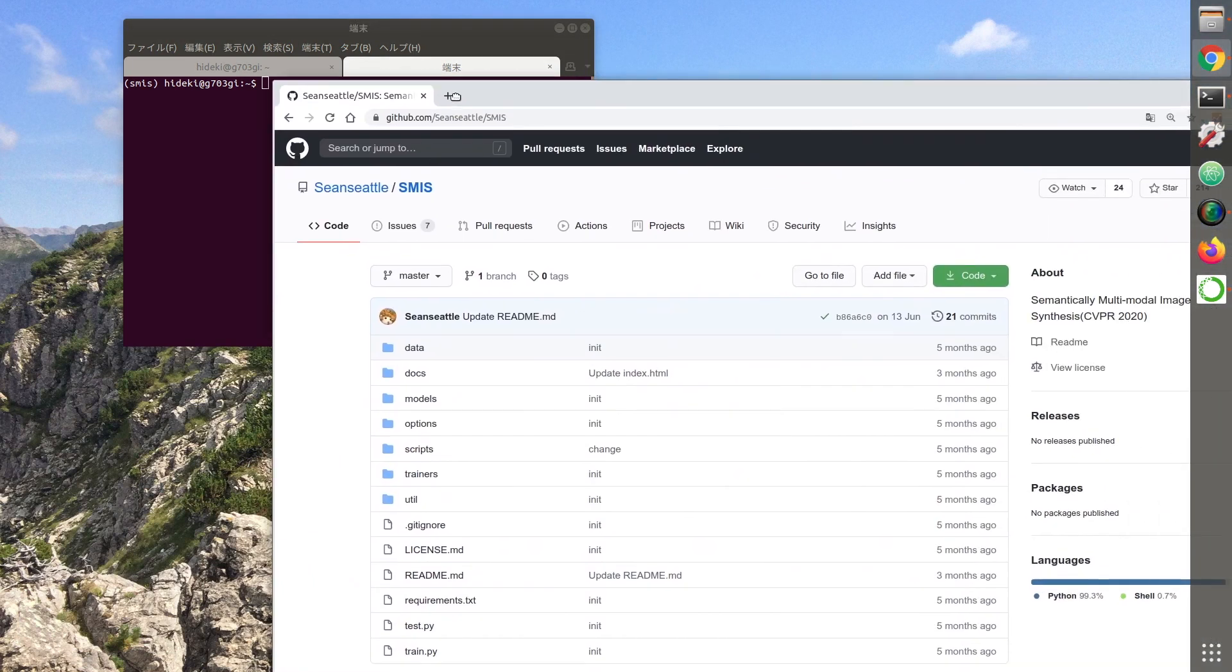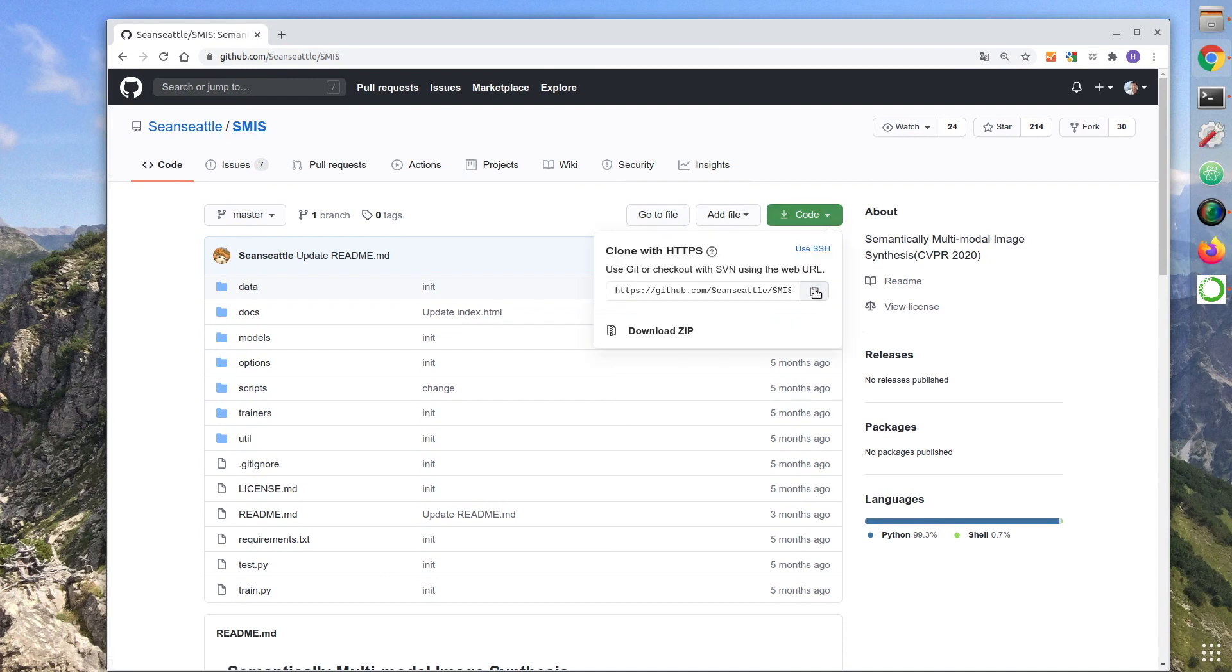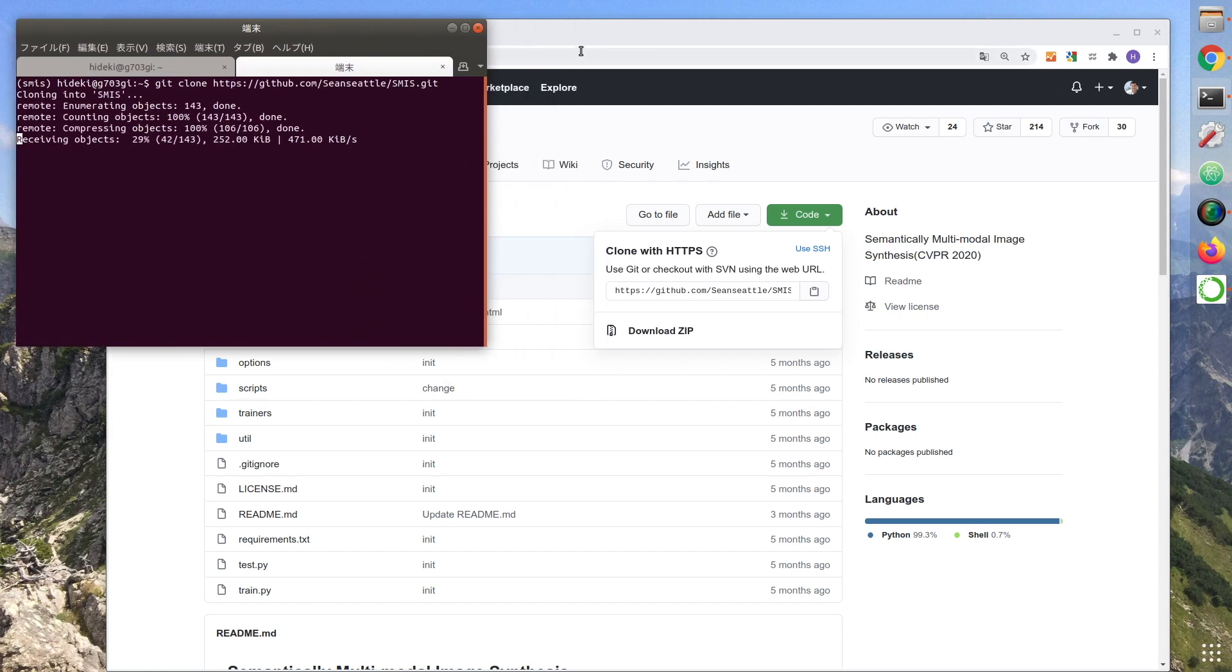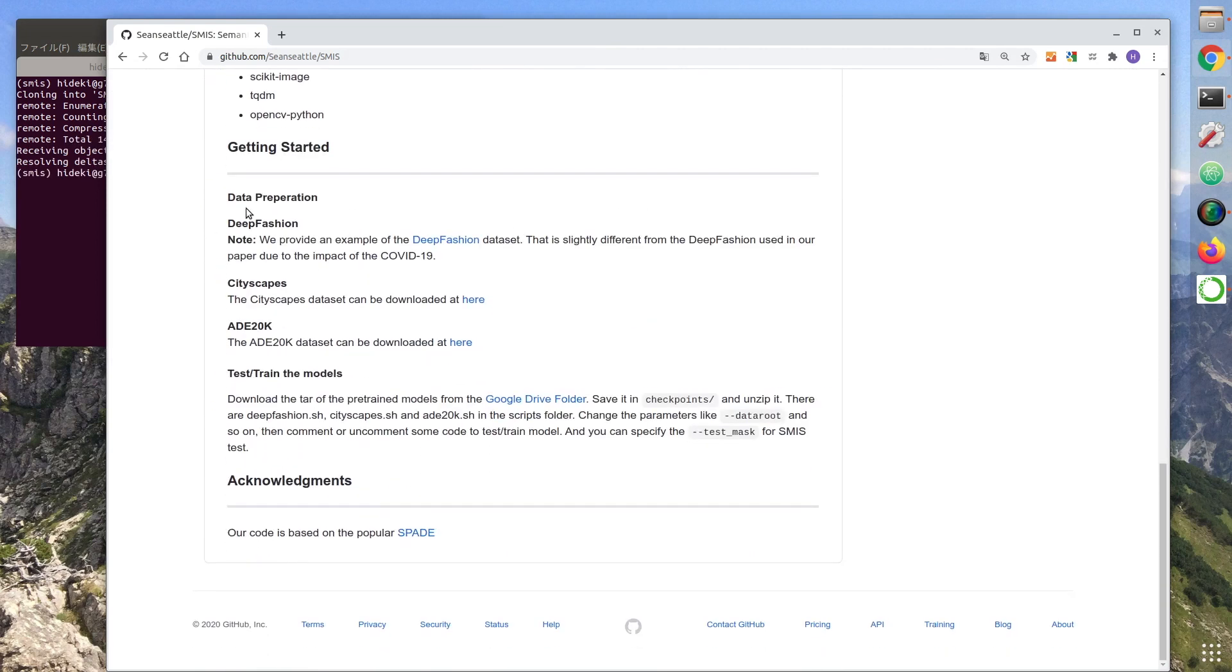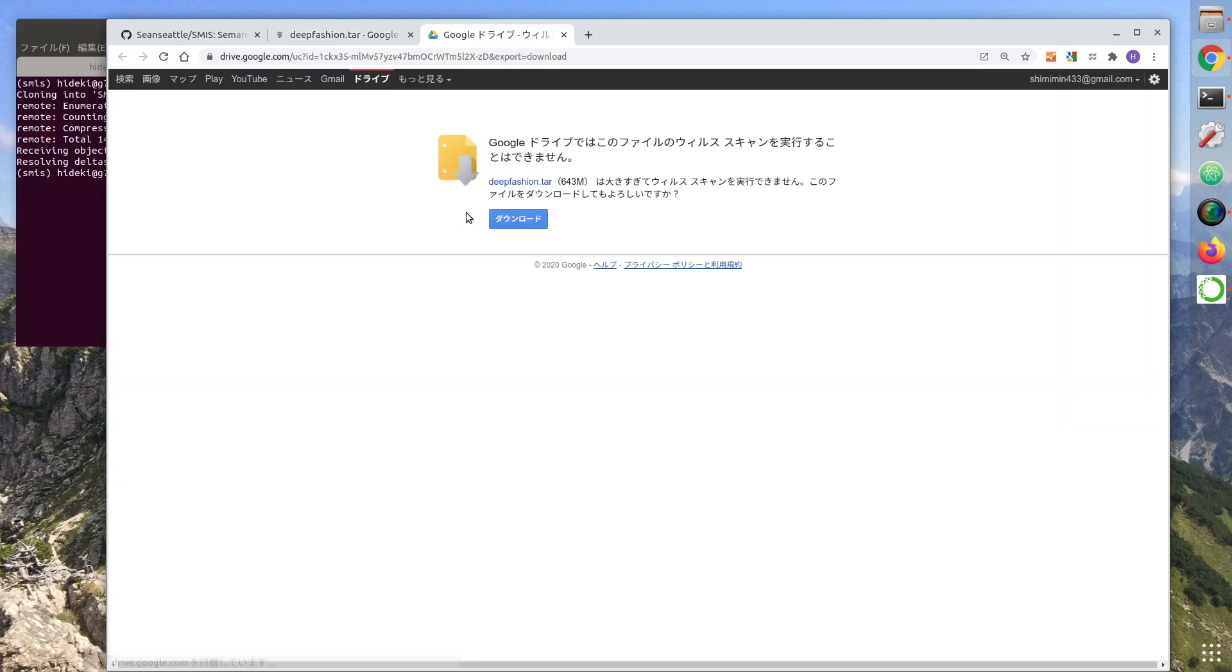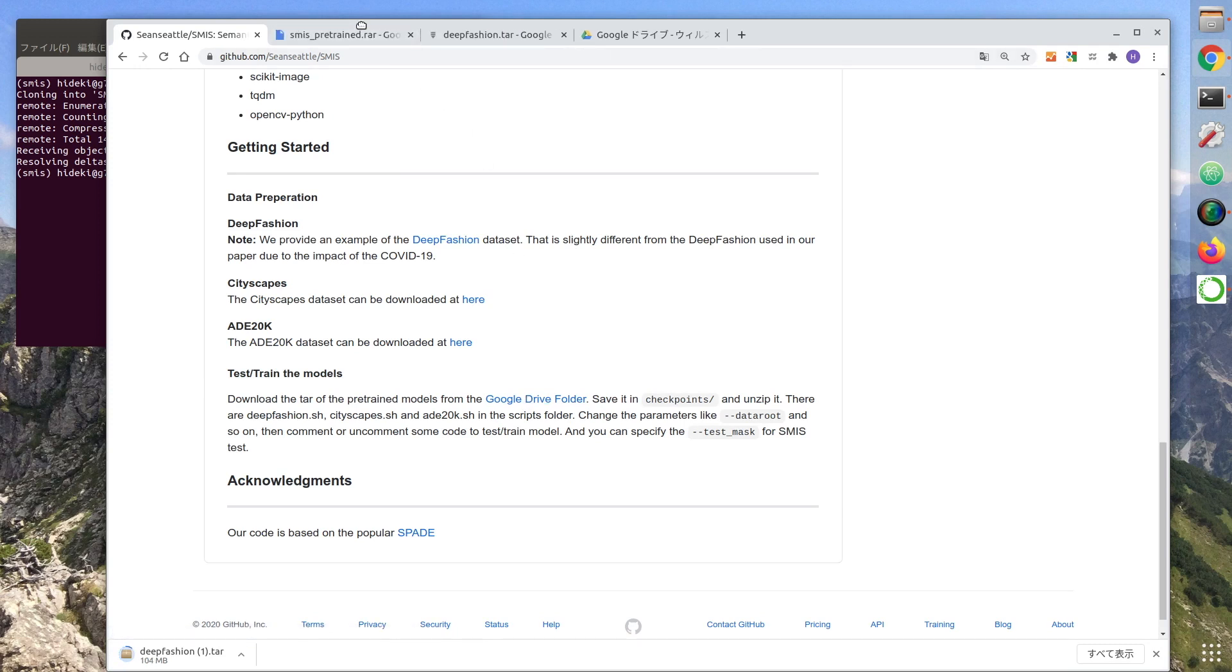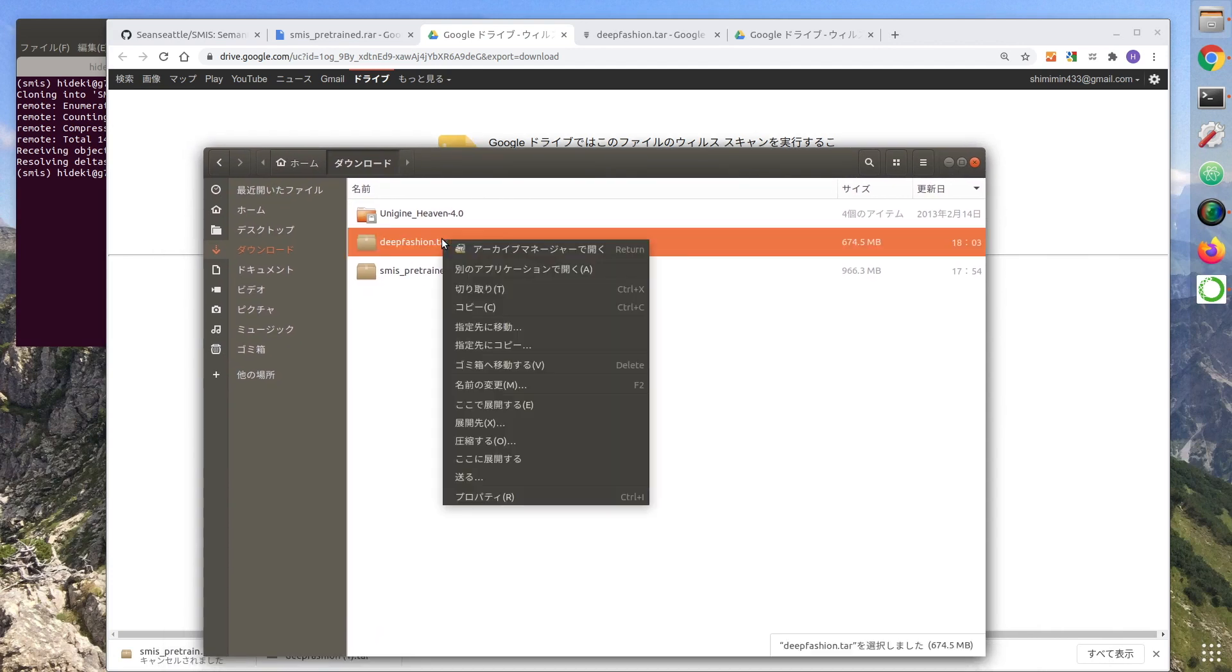Download the code from GitHub. Download the test data. Next, download the training model. Unzip each file.